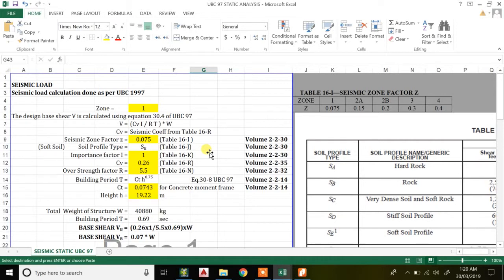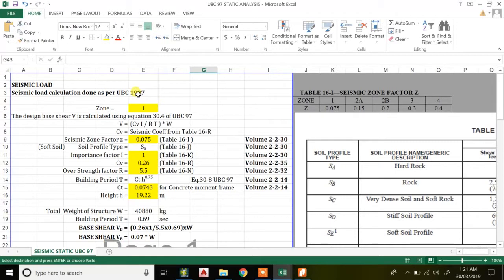Based on UBC 1997 using the static method, I'll be calculating the seismic load — that is, the base shear as per UBC 97. UBC stands for Uniform Building Code. It has been revised and now IBC 2015 has come, so UBC is superseded by IBC — International Building Code. A similar code is NBC, National Building Code, for Indian standard, and we also have IS 1893 for seismic load calculation using Indian standards.